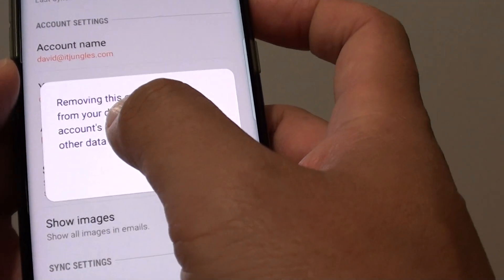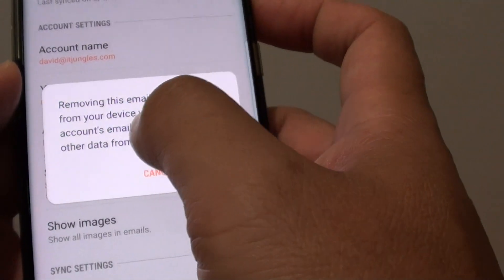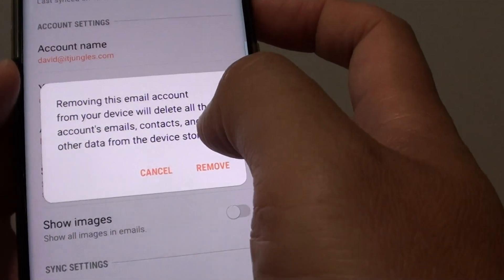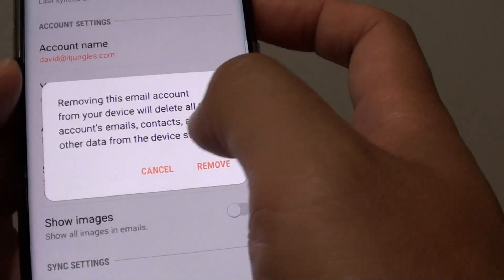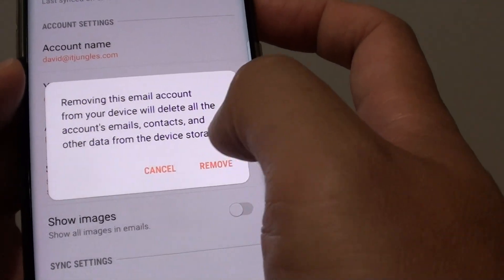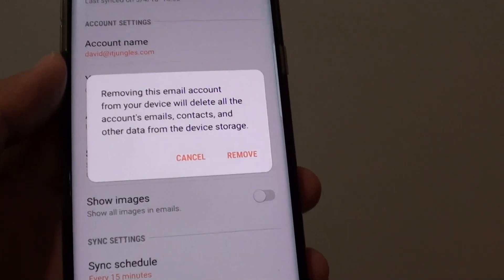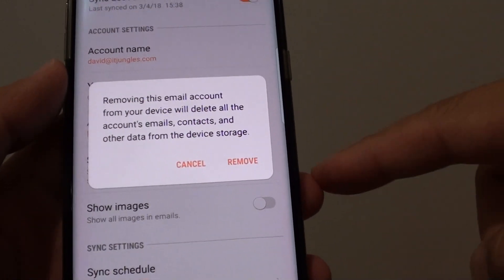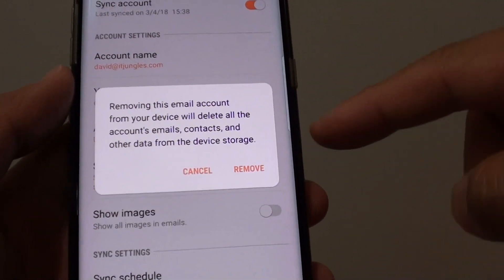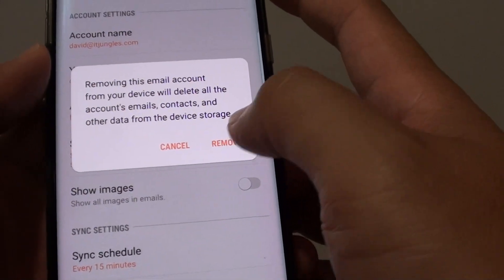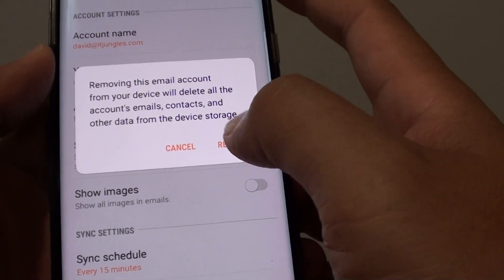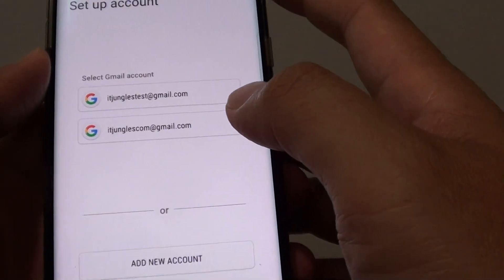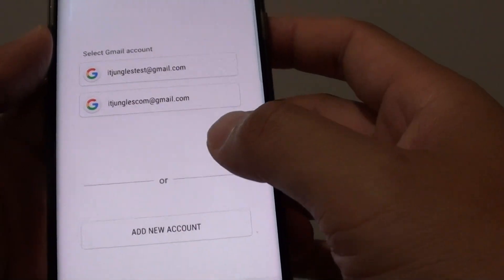It says that removing this email account from your device will delete all the accounts, emails, contacts and other data from the device storage. So it's only removed the emails from the phone and not the actual one from the server, so that's fine. Just tap on the remove button, and this will remove the account from your phone.